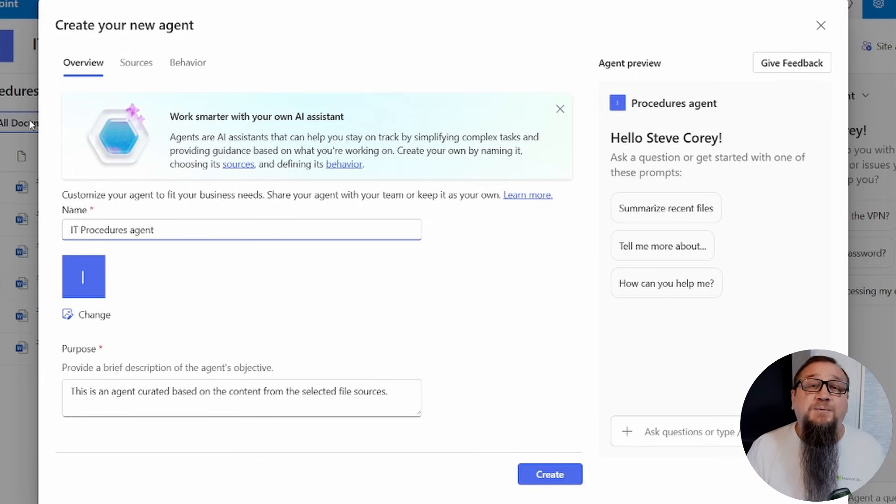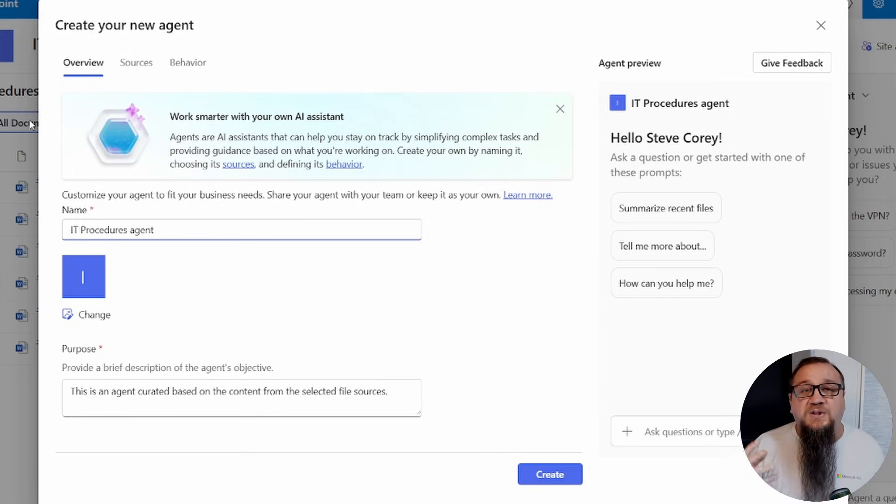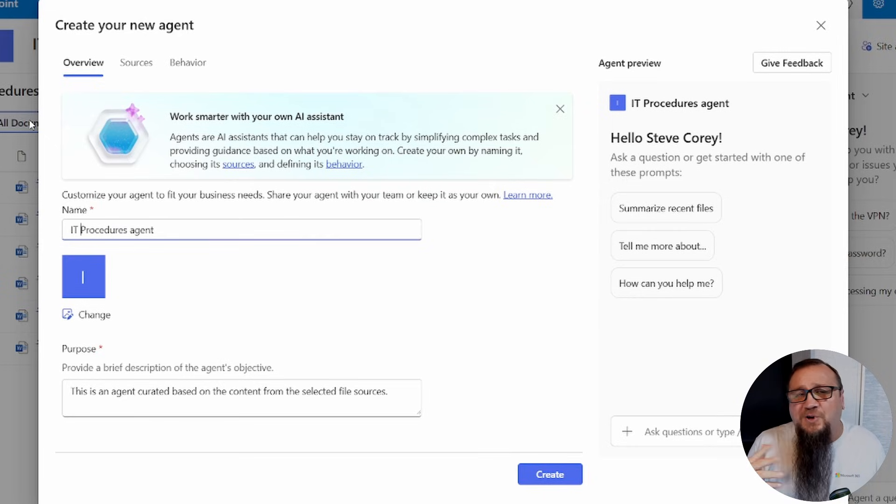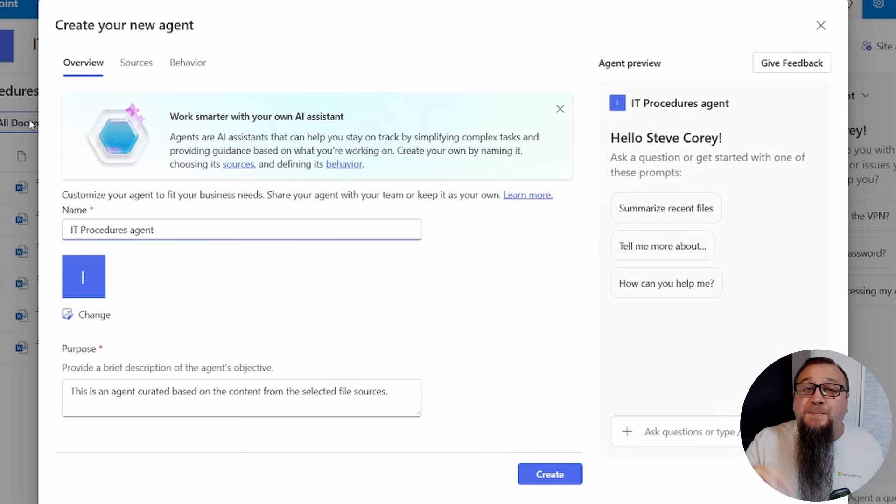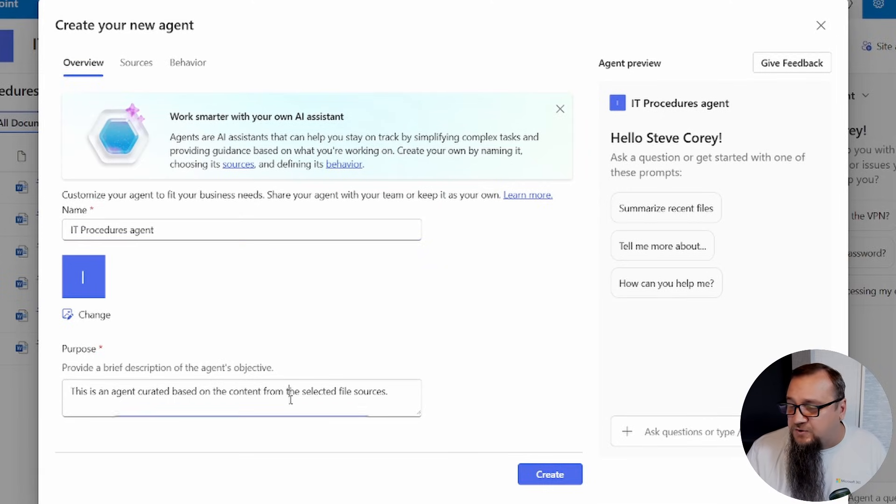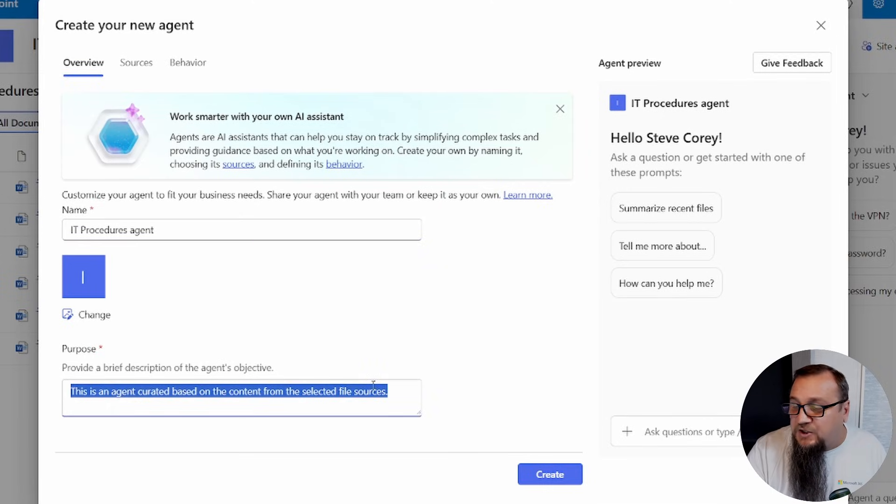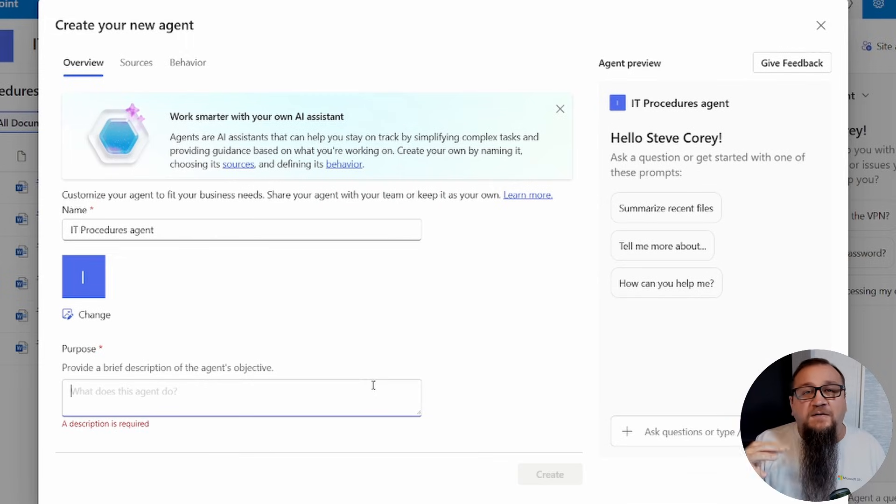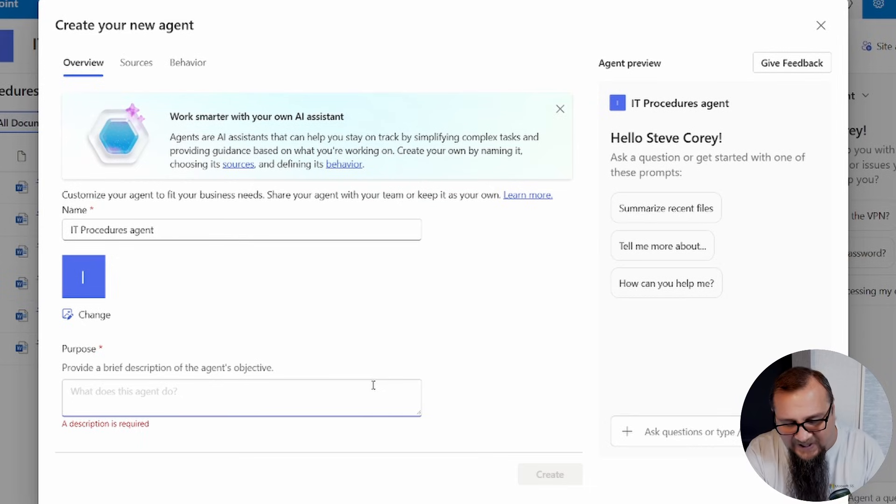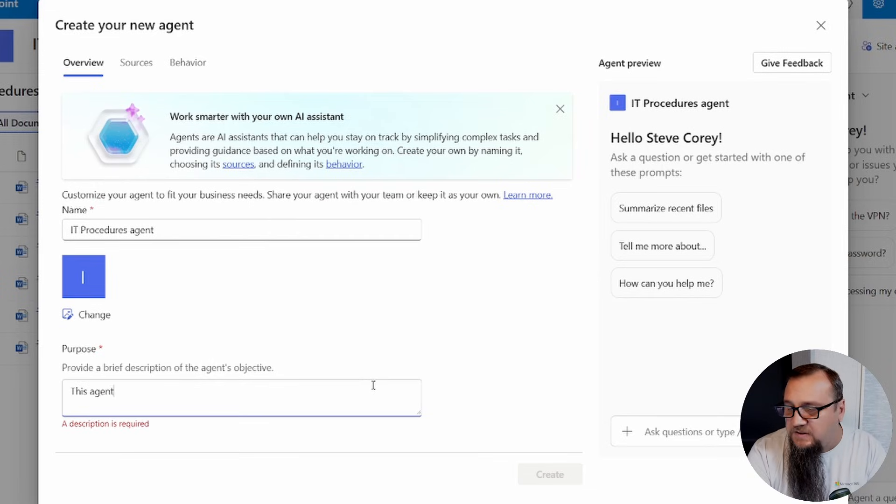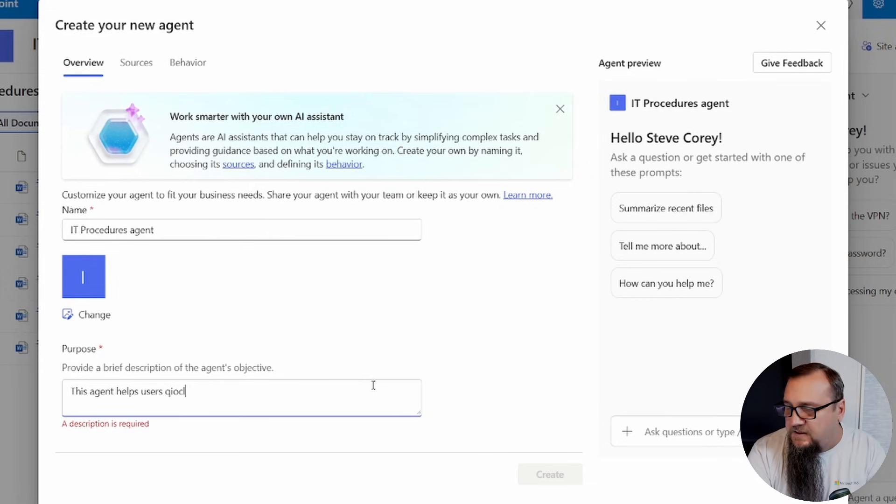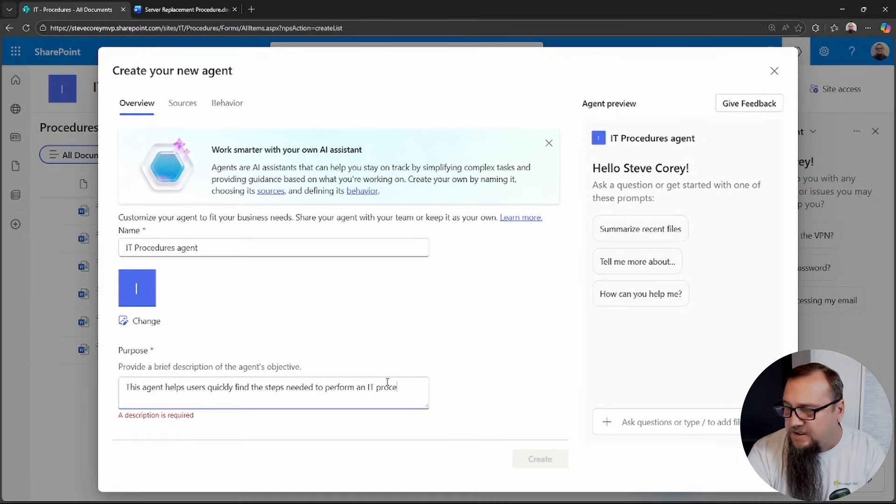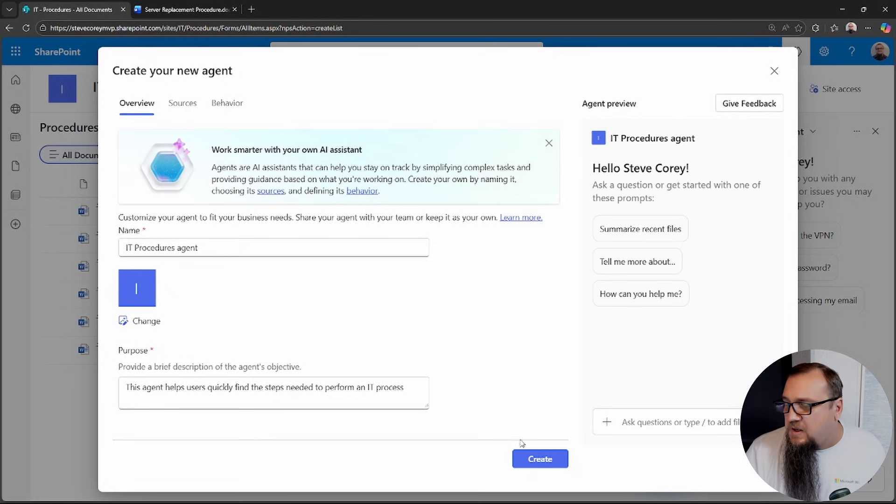So we originally got procedures agent. How about we call this IT procedures agent, because there could be other departments that will create their own agent, and we don't want a hundred different agents out there called procedures agent, because some people might see multiple, and then they won't know which one to talk to, because these things are going to be based off of the knowledge in the library. It's going to be grounded on the library.